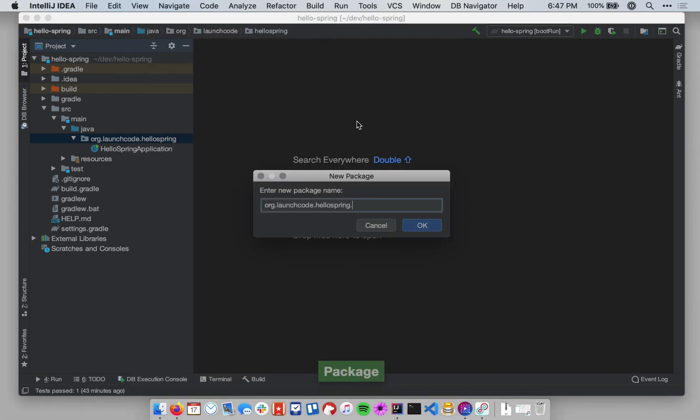And then the dialog that pops up, we will name this Package Controllers. Package names in Java are generally all lowercase.